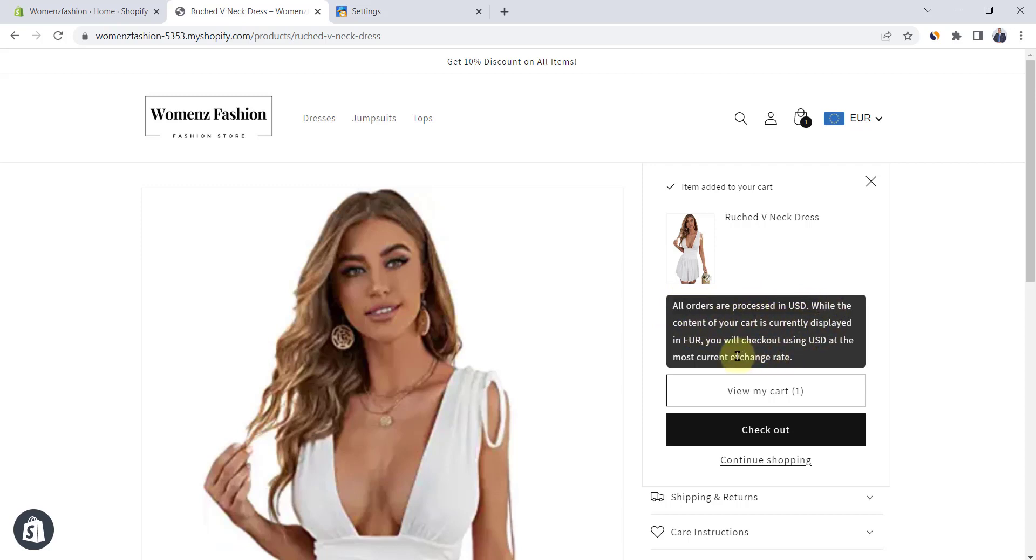While the content of your cart is currently displayed in, for example, Euro, you will check out using USD at the most current exchange rate.